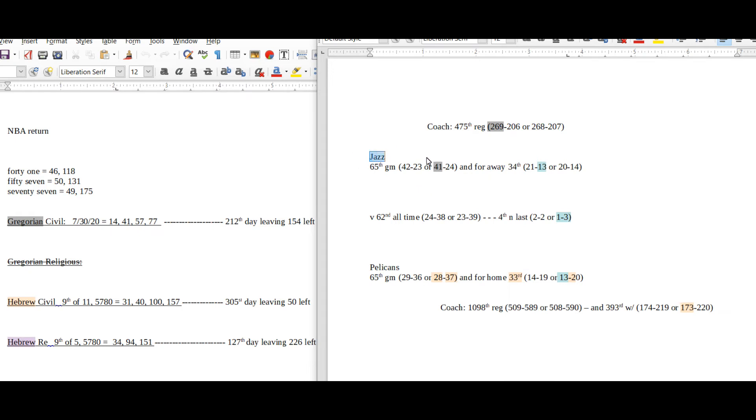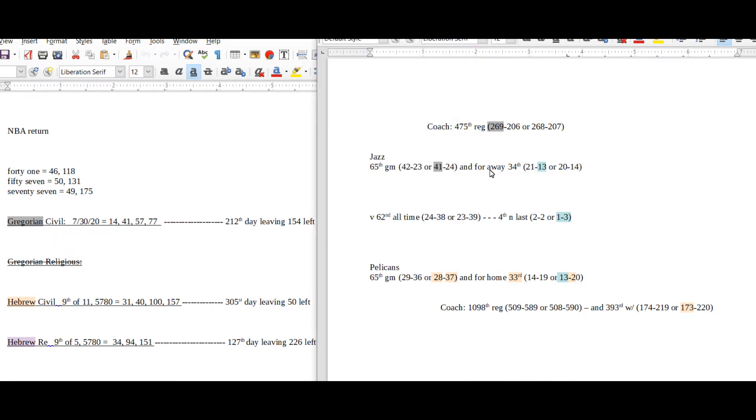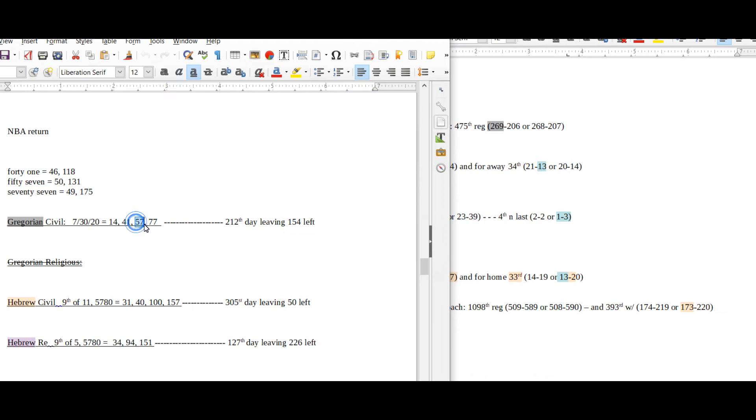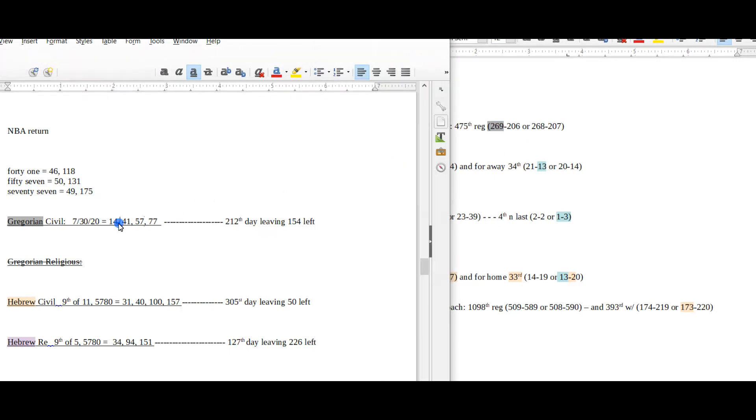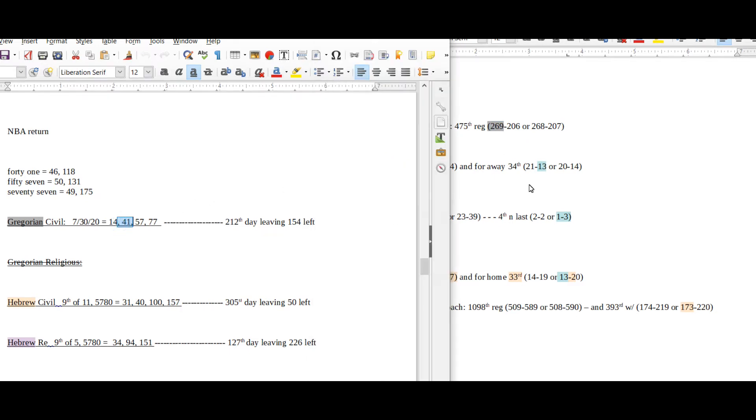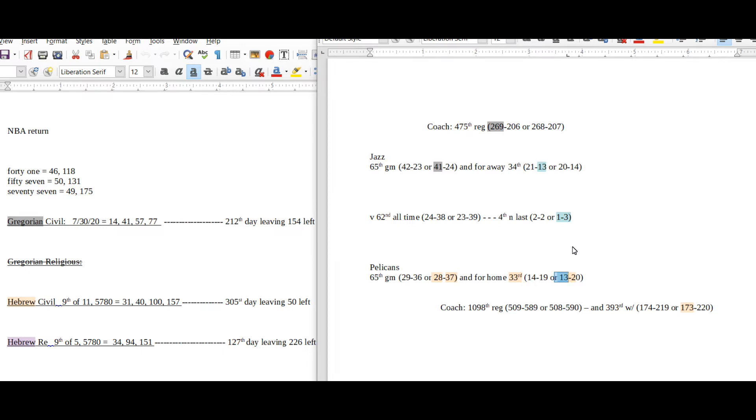For the Jazz and the Pelicans, as of right now I am liking the Jazz to win this game. I think Jazz are a bit of an underdog. Jazz come into this game with 41 wins for the season, 41 date numerology on the Gregorian. Their coach can get his 269th regular season win, 269 is the 57th prime number with 57 date numerology. 41 is the 13th prime number, Jazz can stay on 13 away losses.